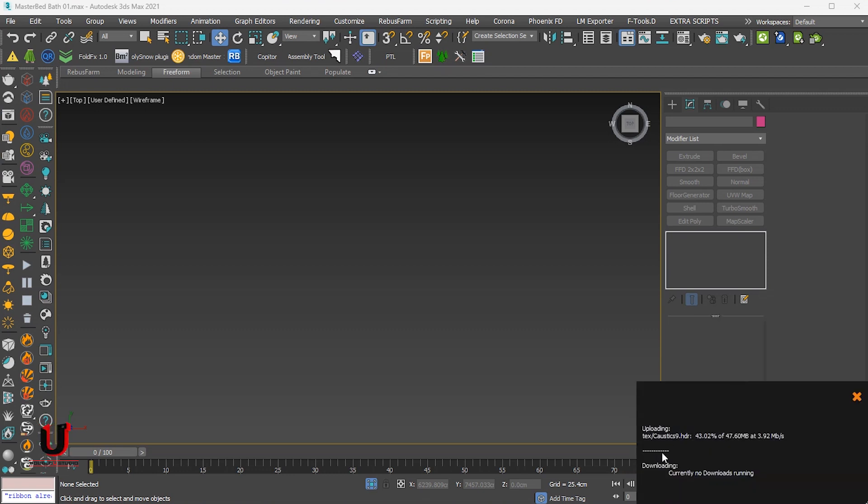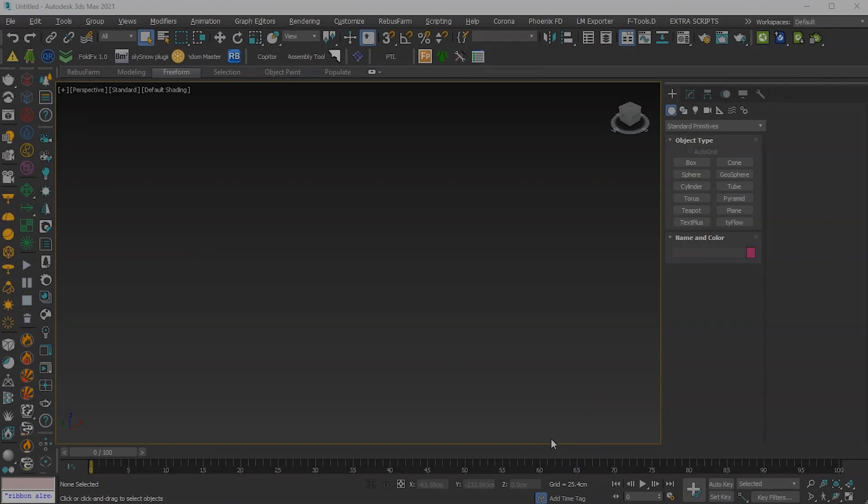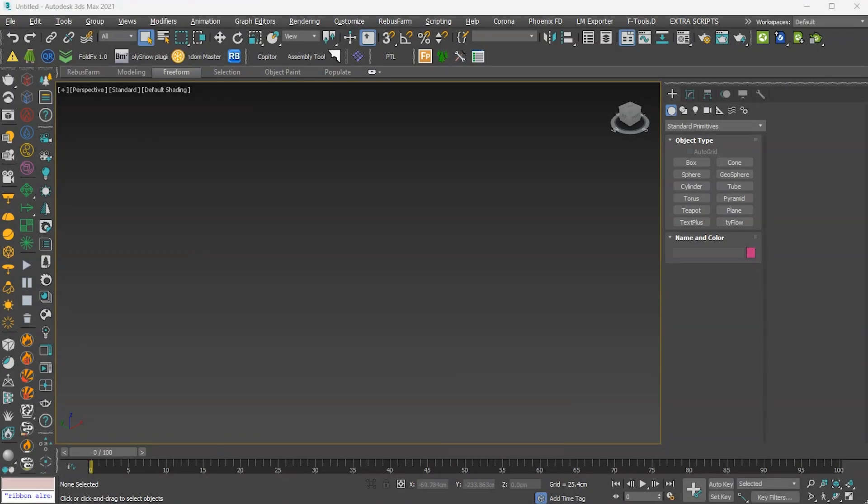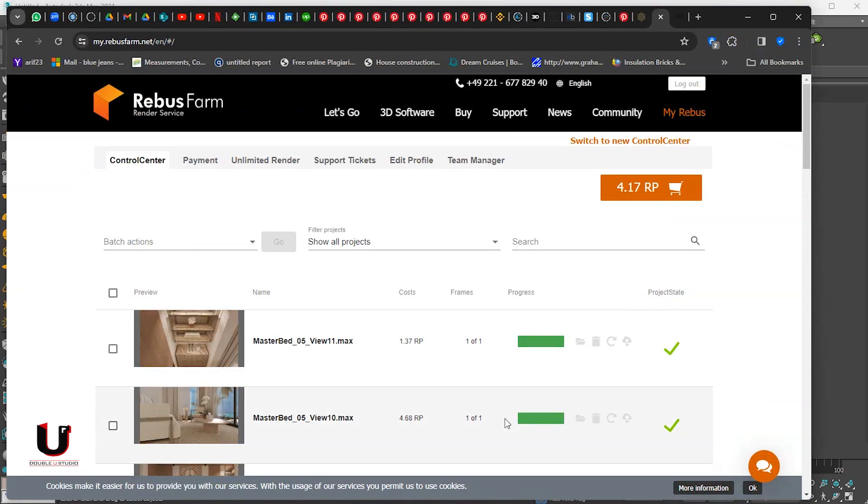When the file is uploaded, after some time you can open Rebus from the web and you can see all the batch camera renderings are done.